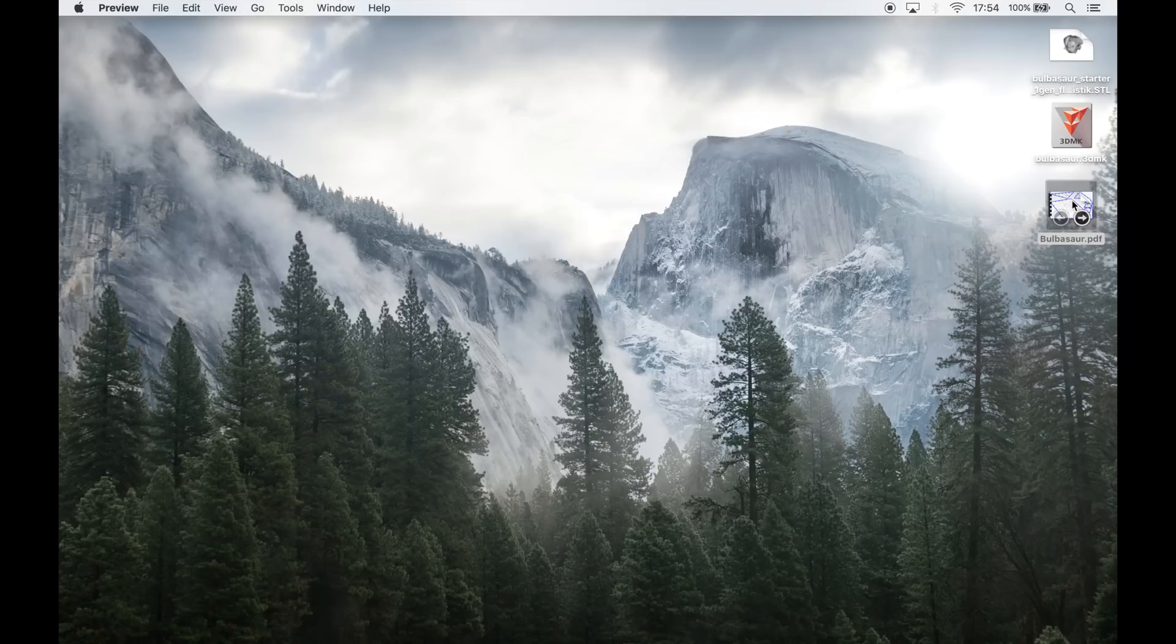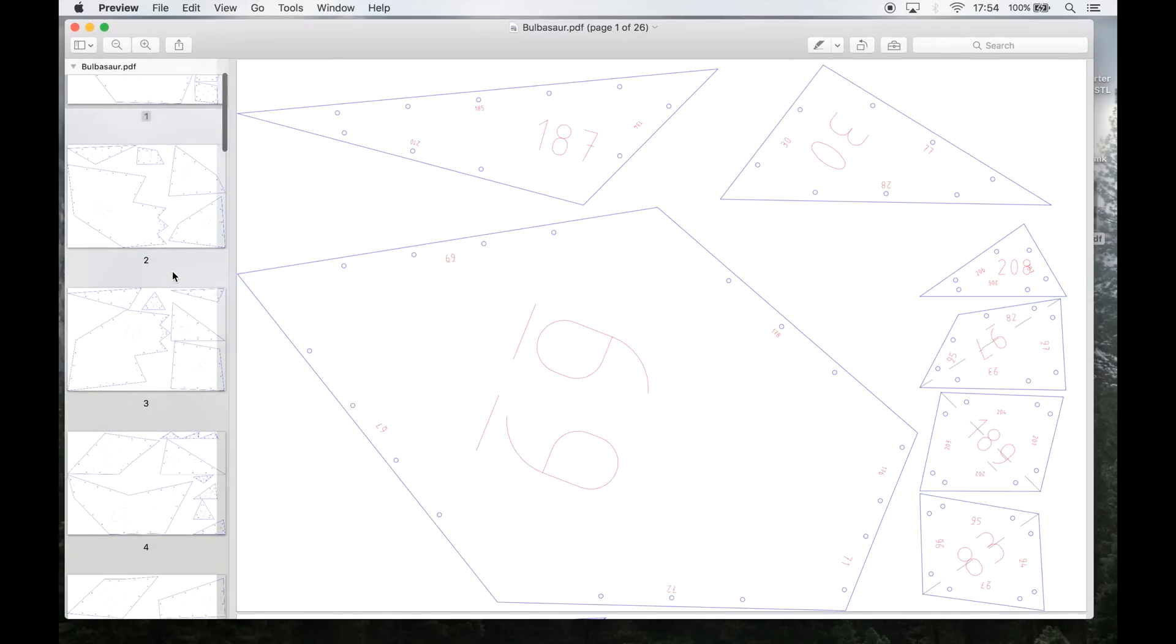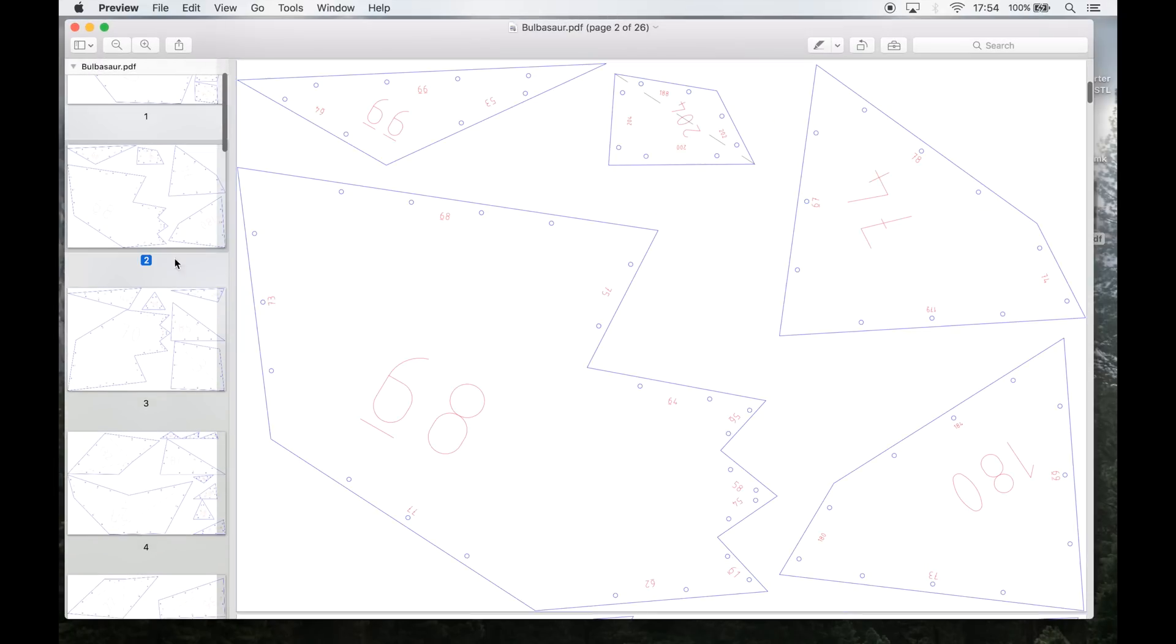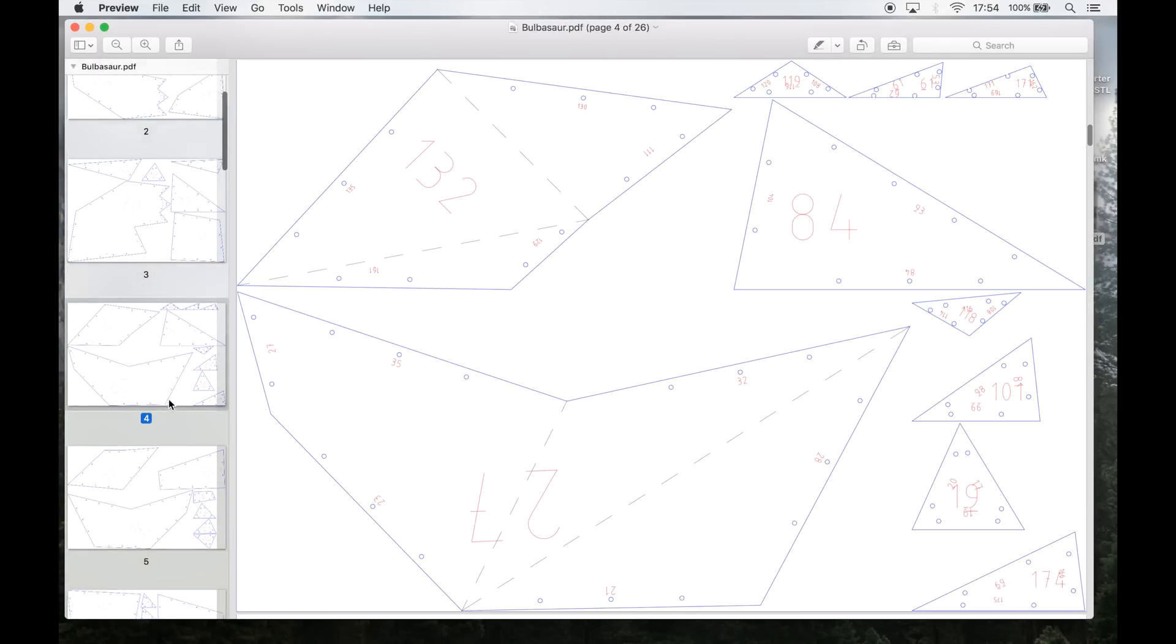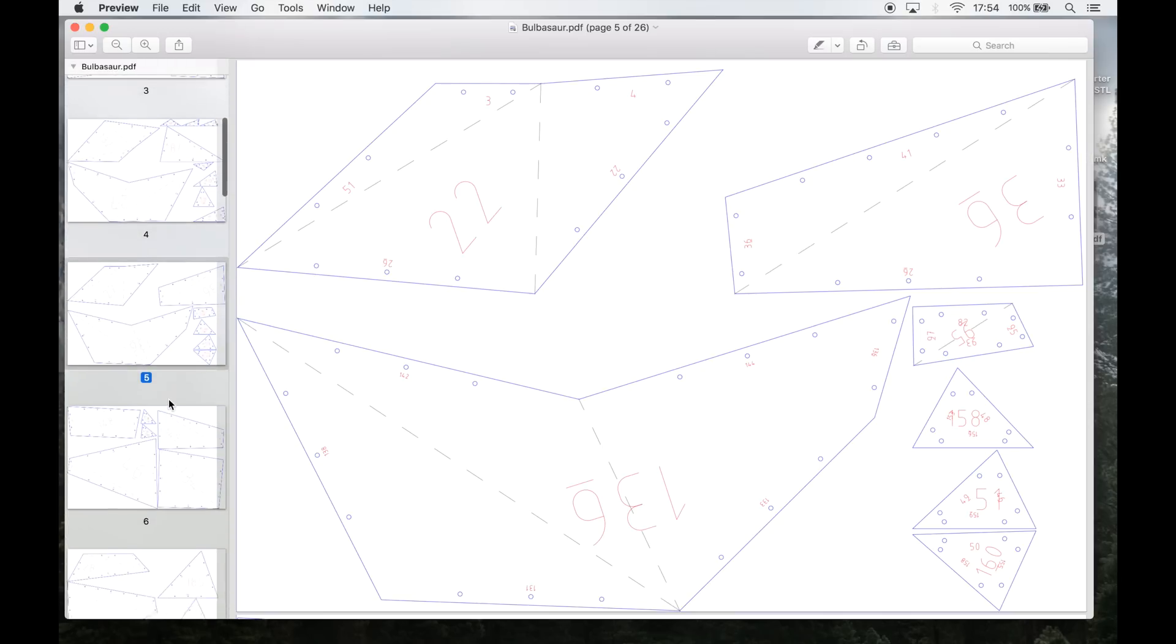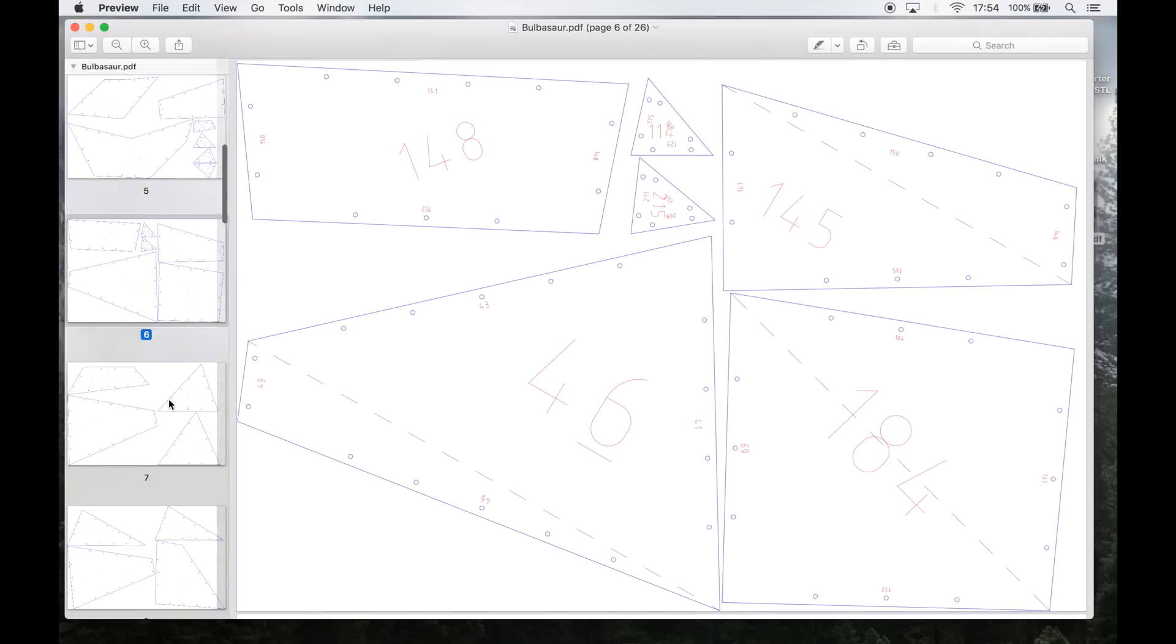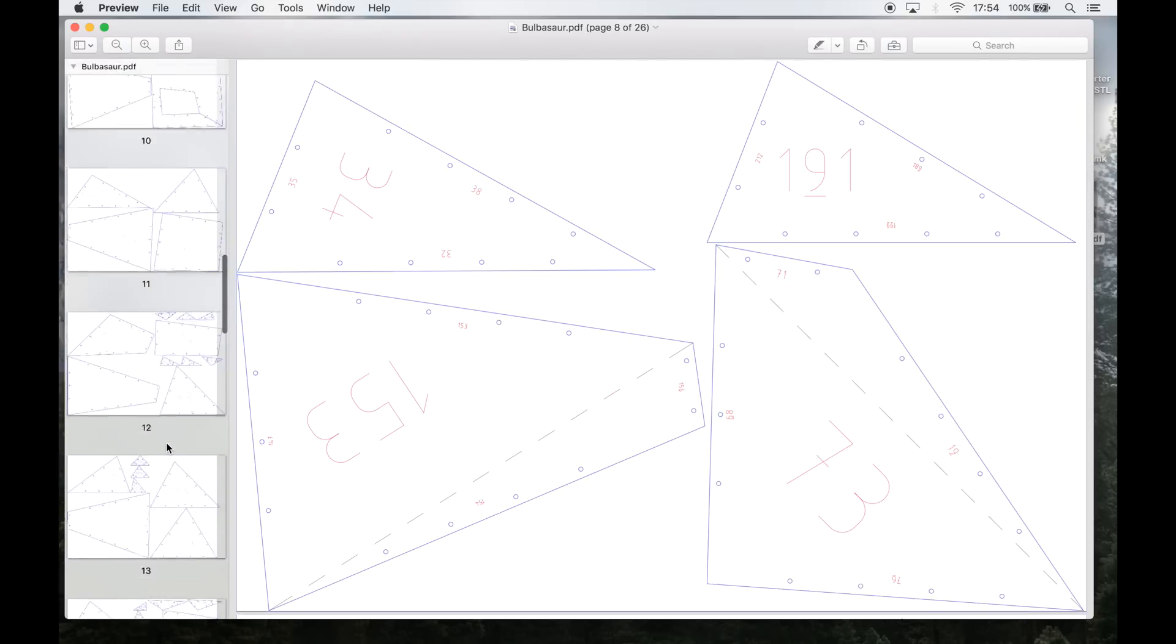So when everything is set up correctly I can export all my drawings as a PDF. This PDF contains all the 216 pieces that we will need and it scatters them, in this case, over 26 pages.